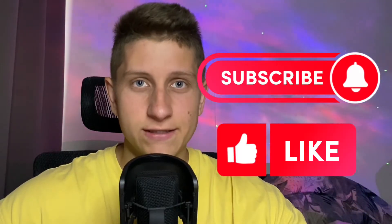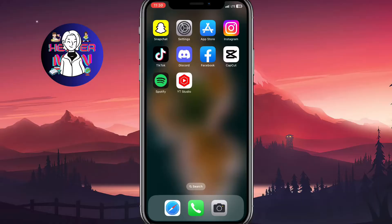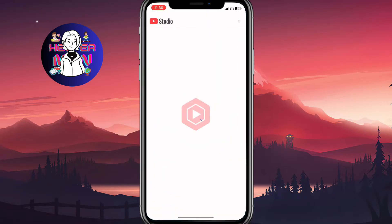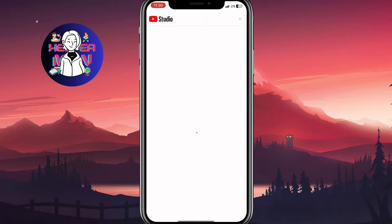I'm going to show you how you can do this from your mobile, but you can do the same from your PC. Basically, we need to open our YouTube Studio app. You can find it through the App Store or Google Play.